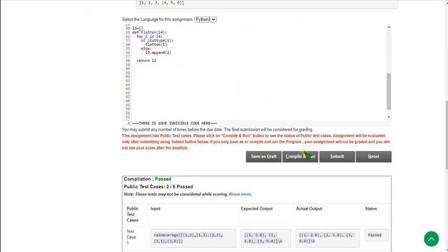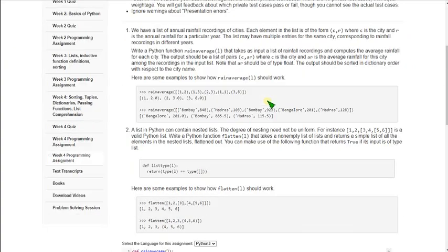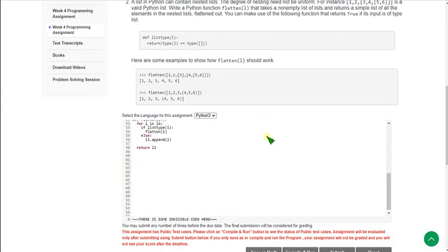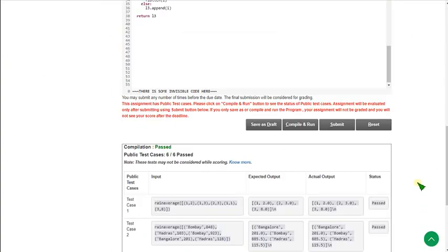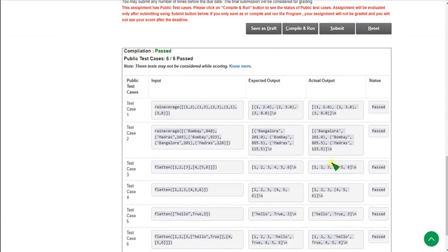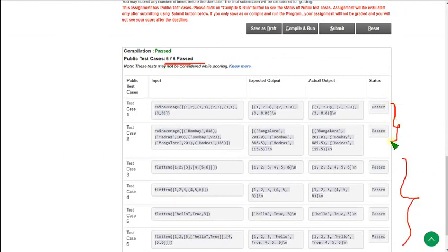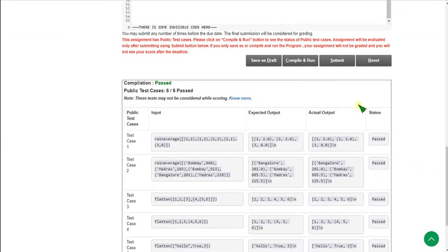So I am clicking compile and run button. So if you see this, public test case is 6 by 6 passed. So remaining test cases are also passed, four test cases, and first two is already passed, we know that. So let's click on submit button to check for private test cases.